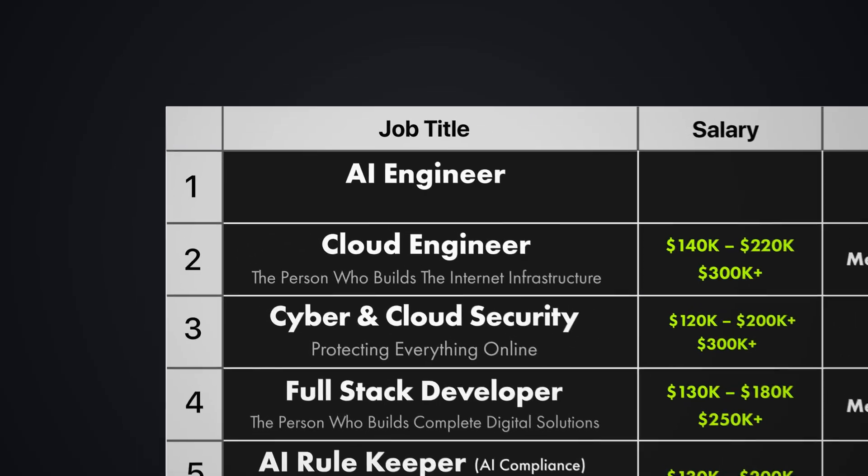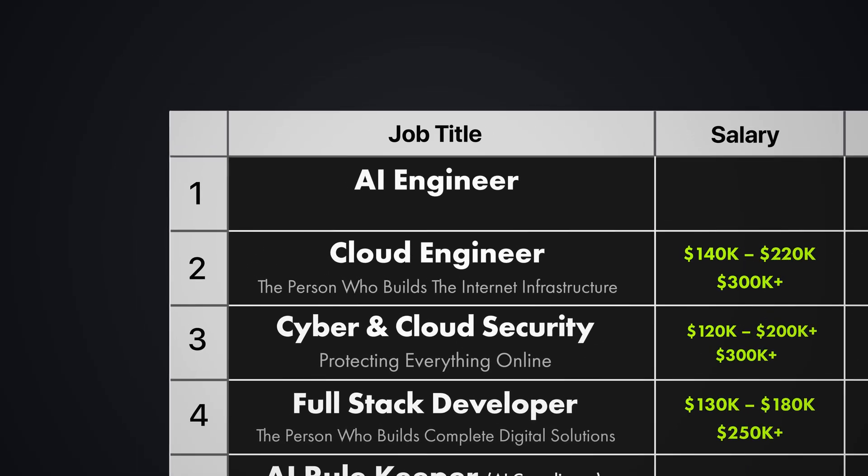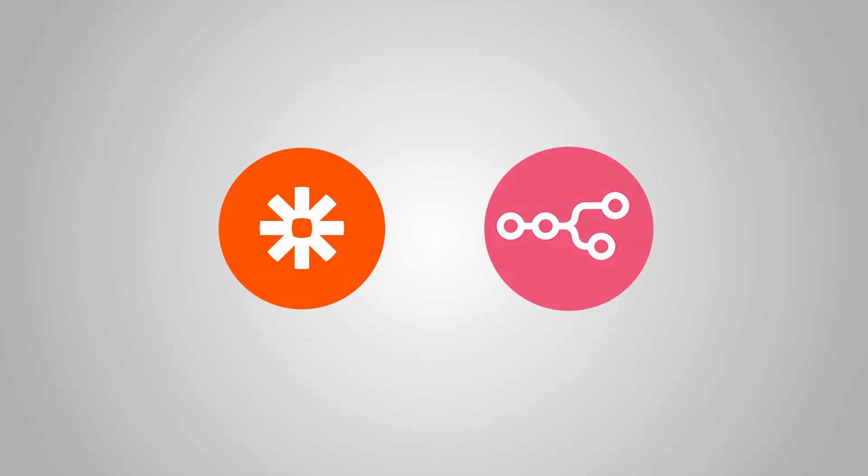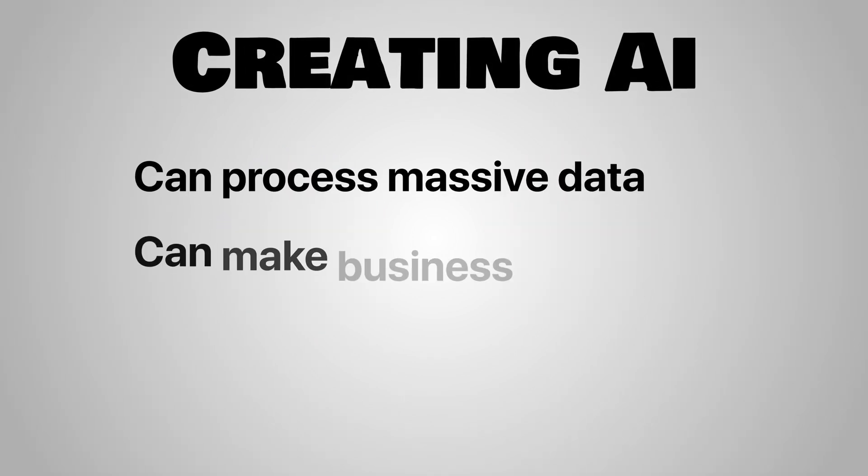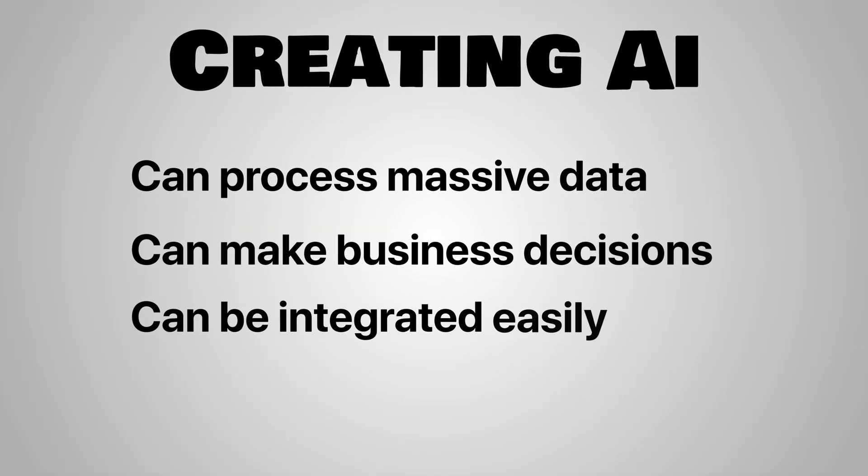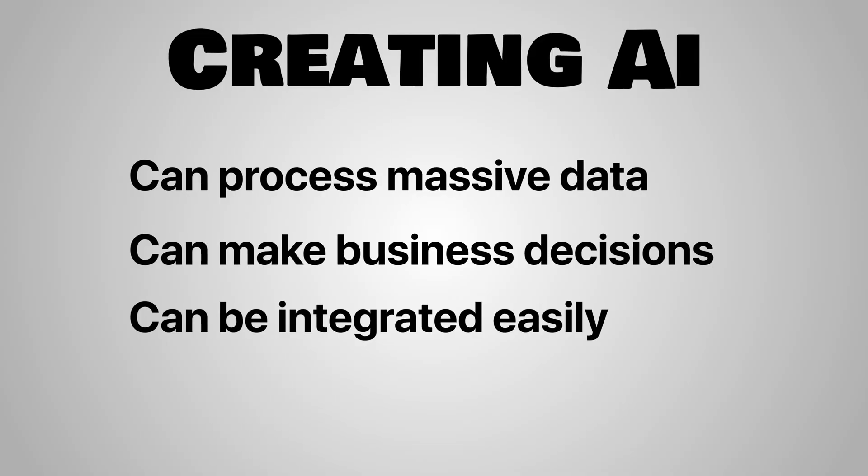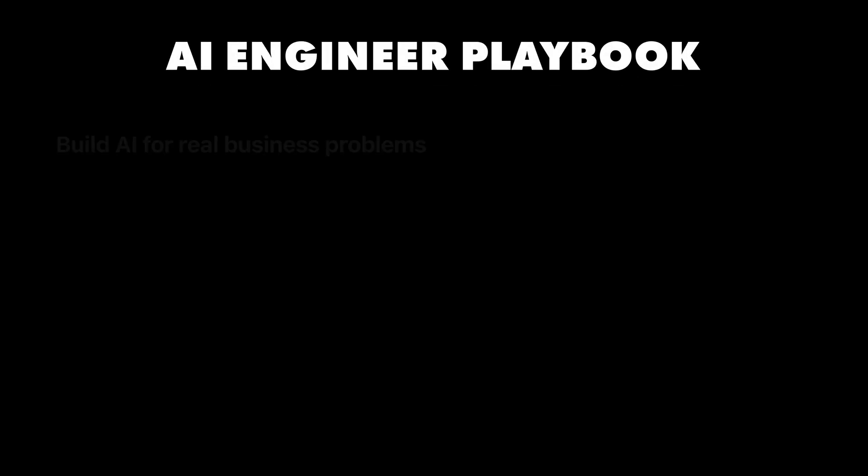The person who builds the future. This gives you the most career freedom of any skill that you can learn. Not because you're using ChatGPT, but because you understand how to build AI systems that actually work in real businesses. While everyone else just talks to AI, you're building the AI systems that they're talking to. And I'm not talking low-code, no-code, BS. You understand how to create AI that can process amounts of data, make business decisions, and integrate with existing company systems. Most importantly, you can build AI solutions that solve real problems and make real money.